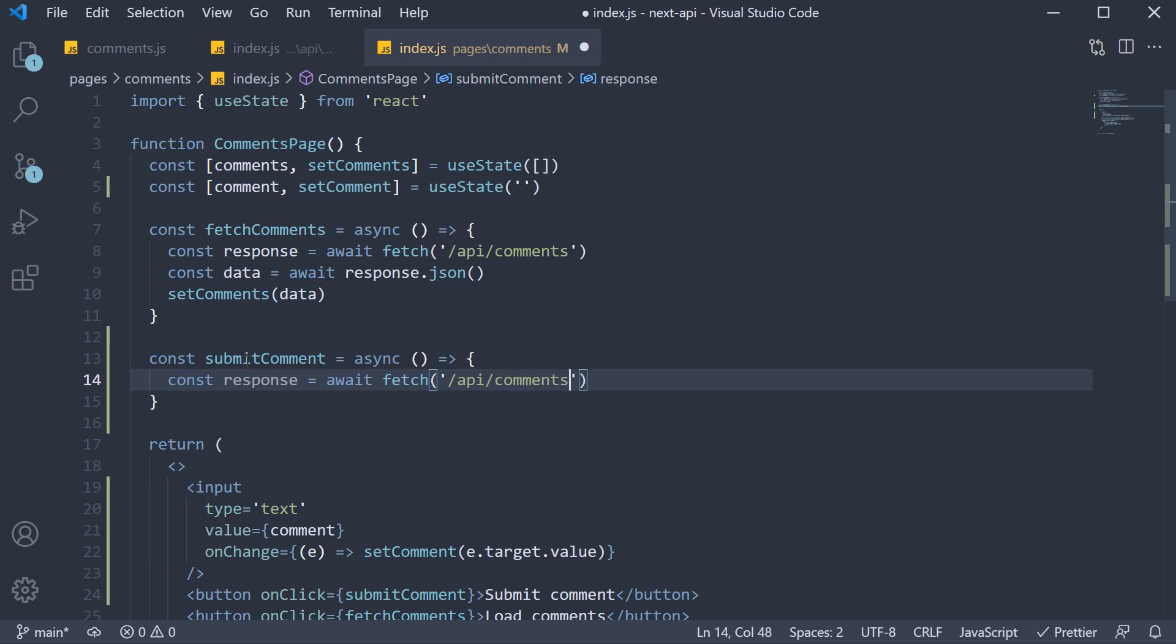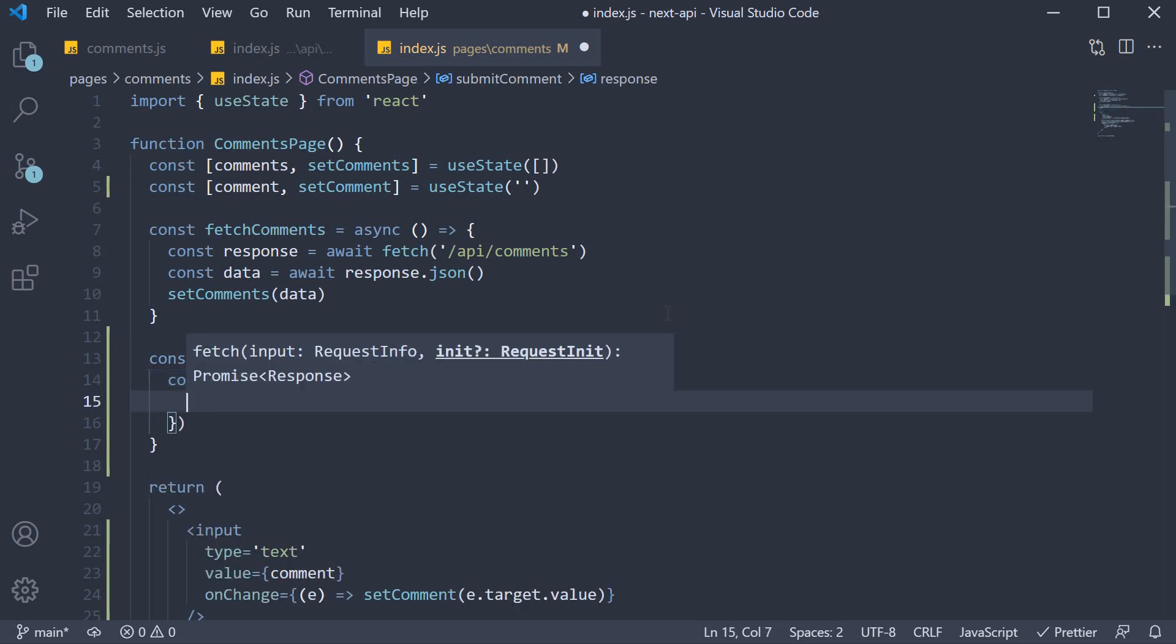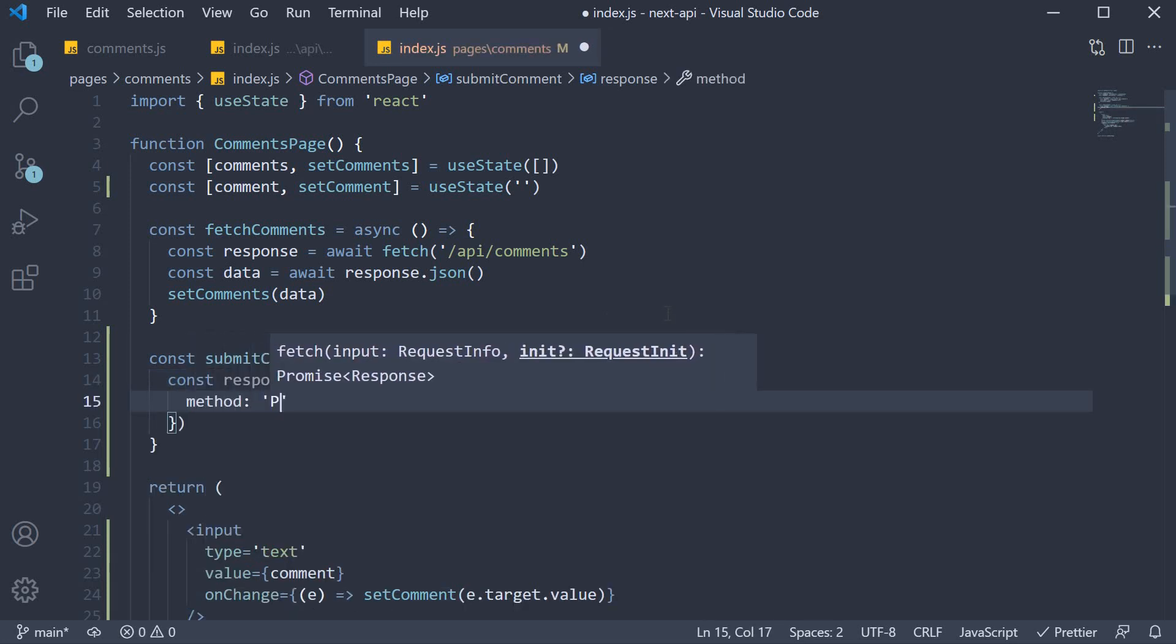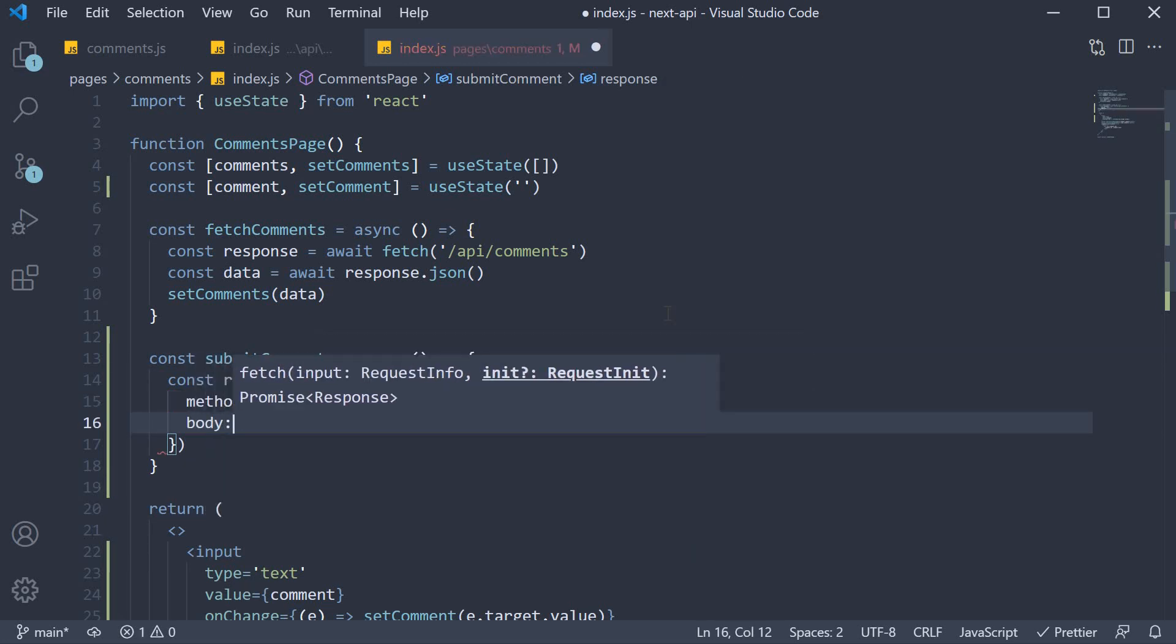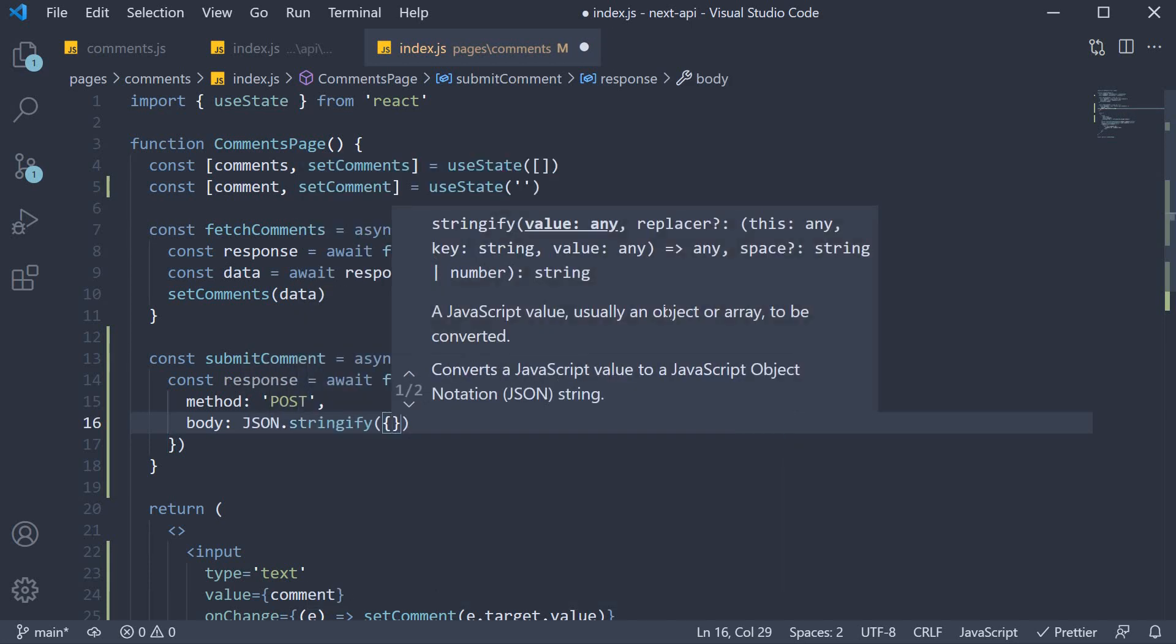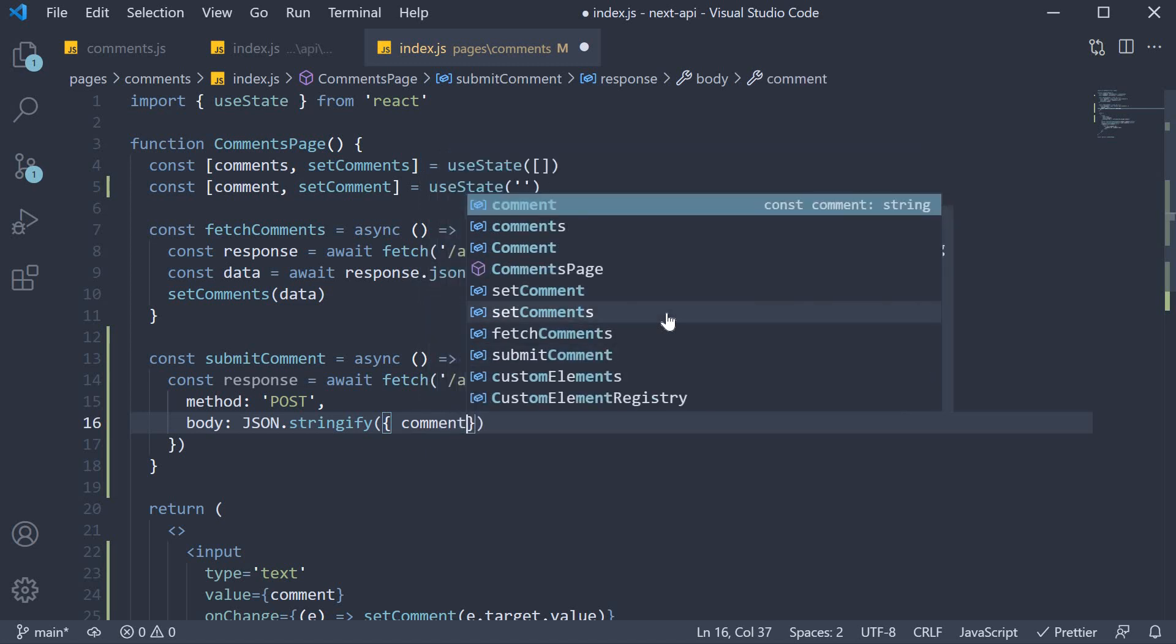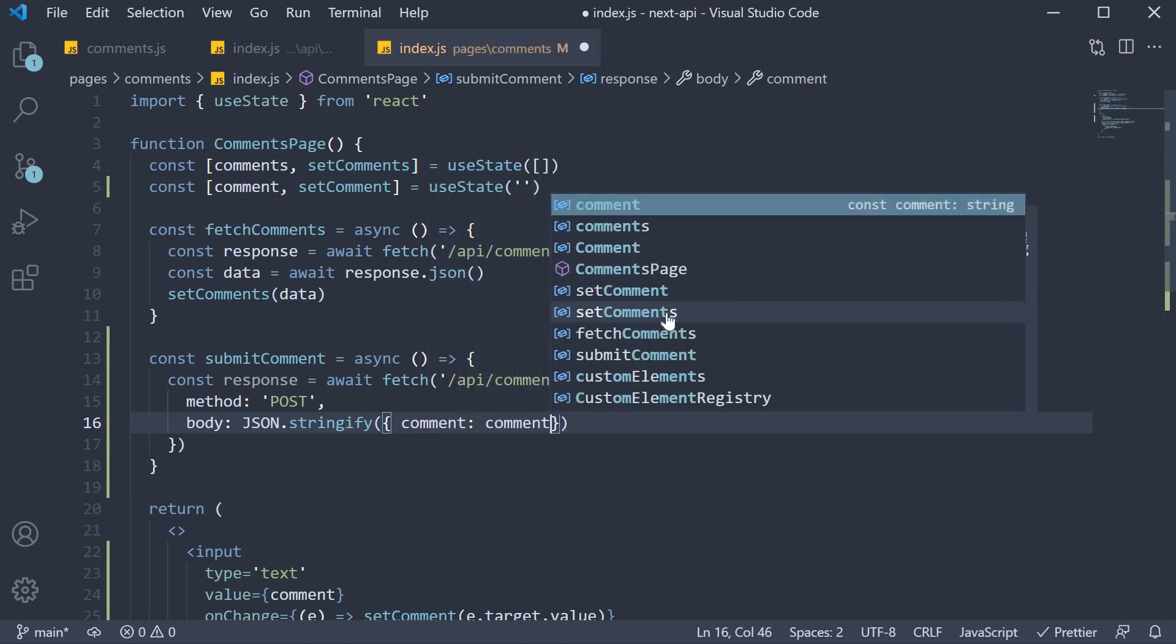And since this is a POST request, we also need to specify the second argument as well. This is an object where we specify method as POST. And the body is going to be JSON.stringify of the comment. So object literal, the key is comment and the value is also comment. We can use the shorthand syntax.